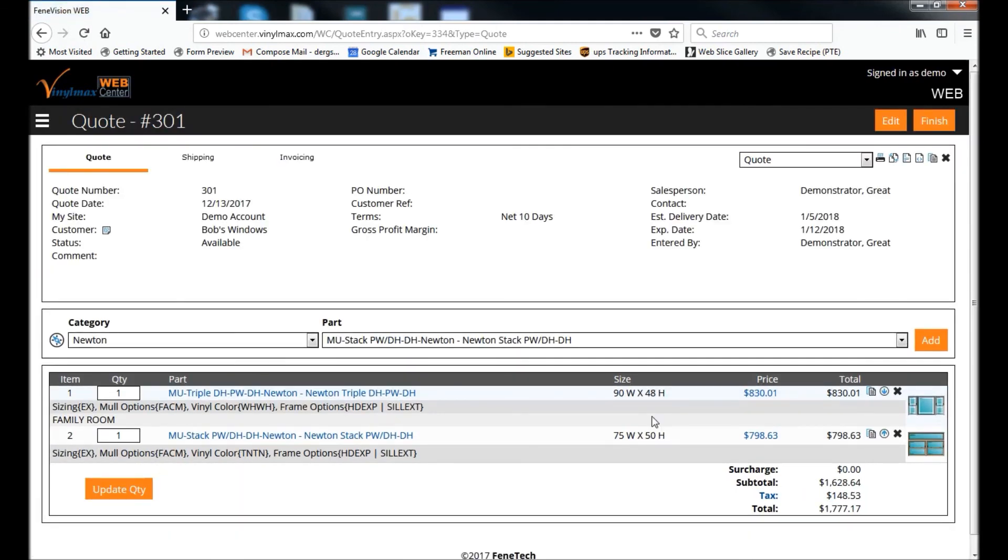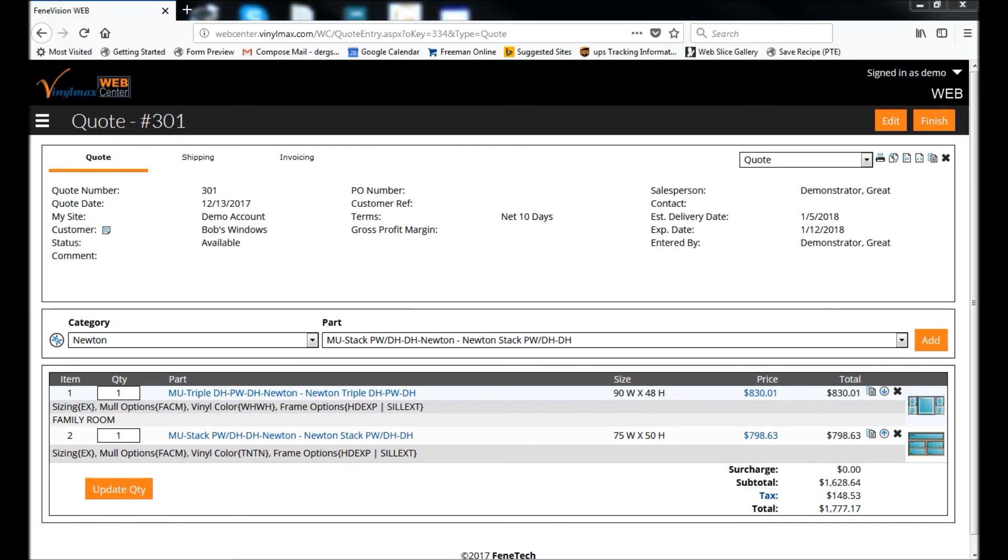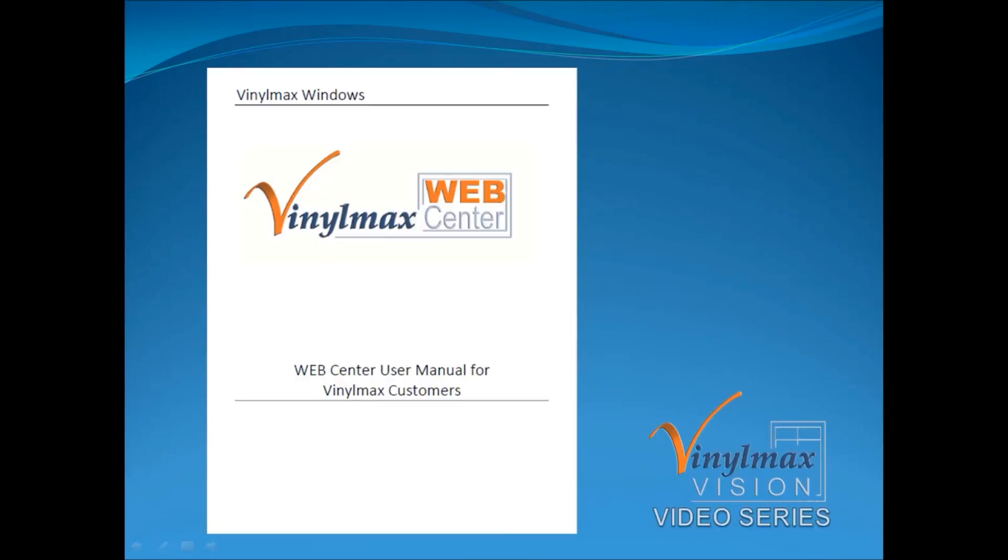That concludes this session on the advanced topic of entering pre-configured mold units. Thanks for watching. We'll see you soon. More information can be found in the VinylMax Web Center User's Manual.